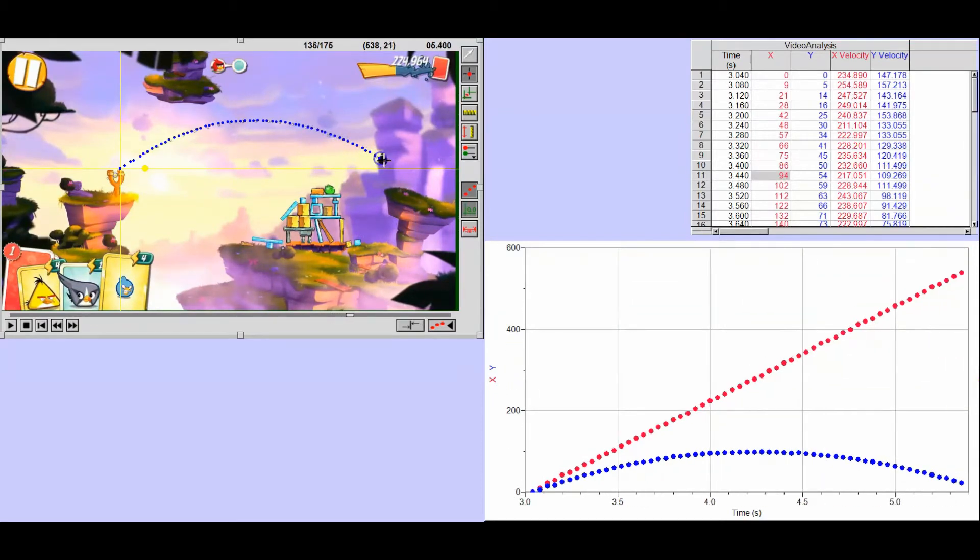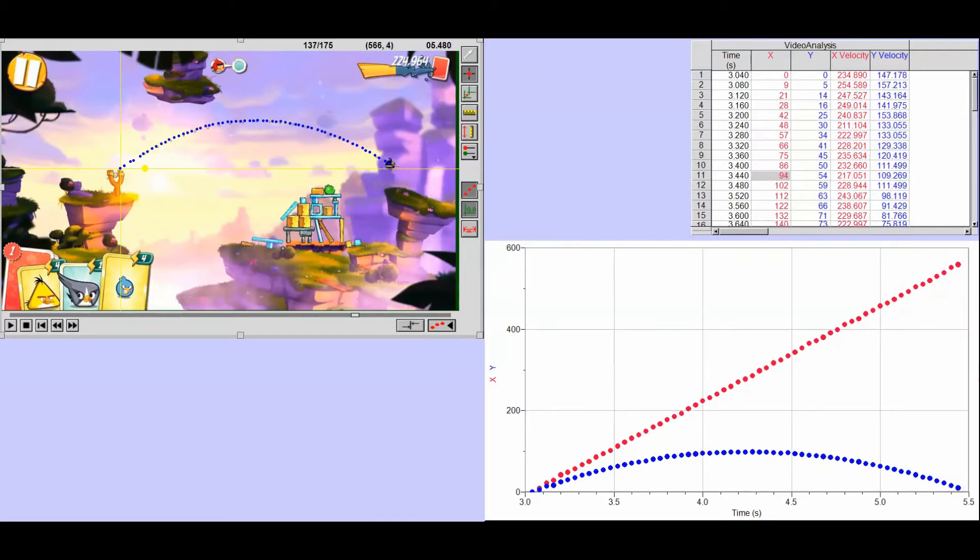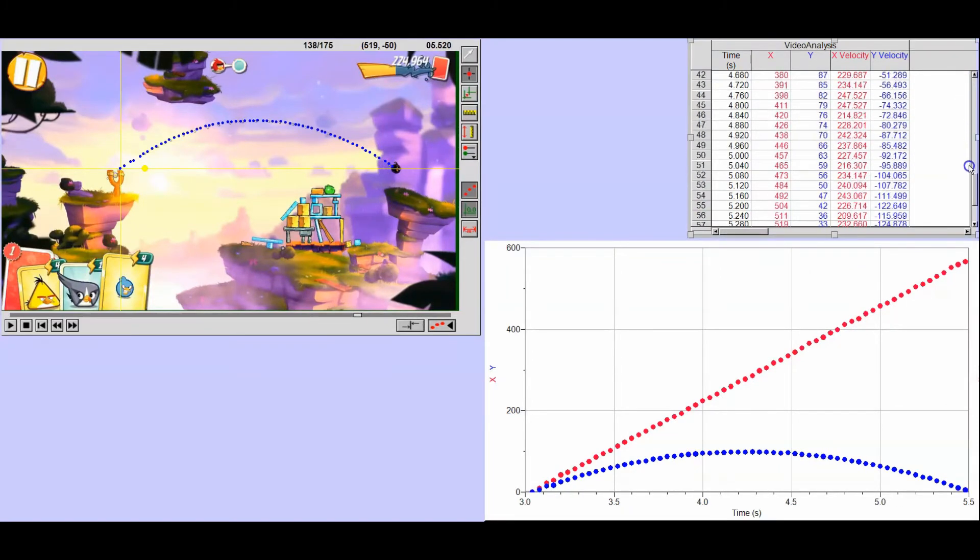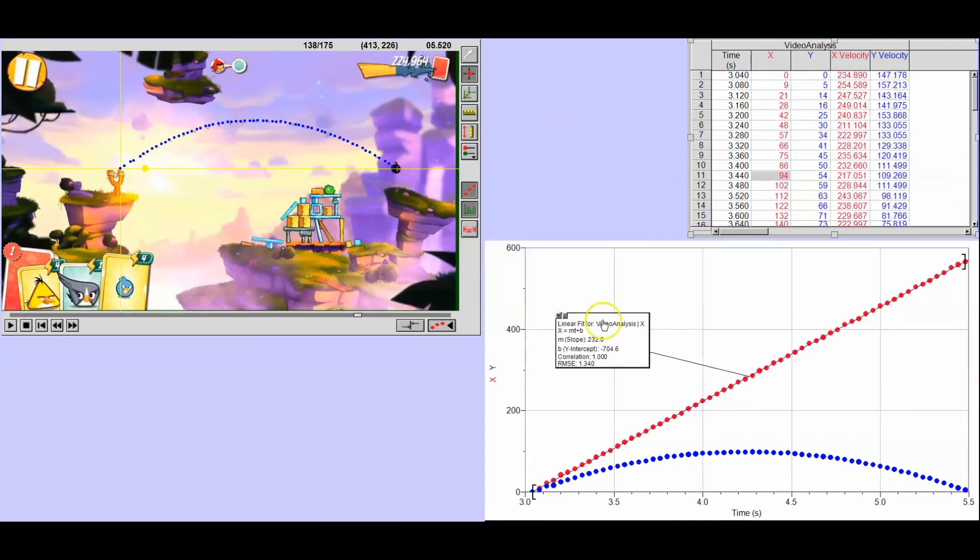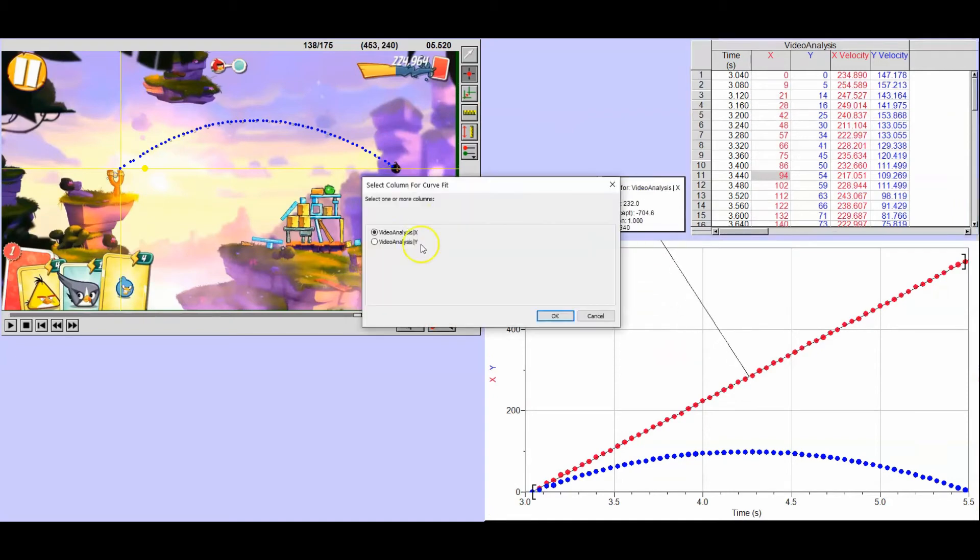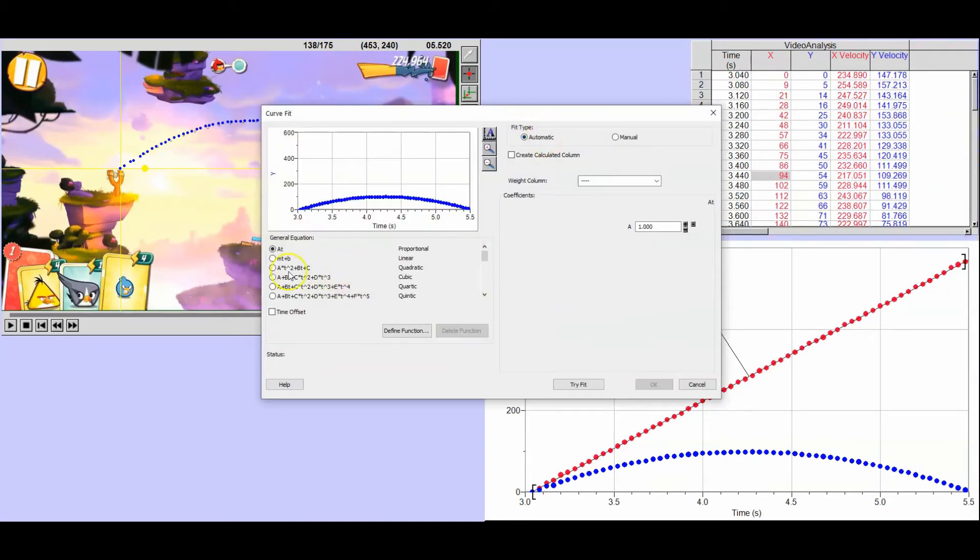Also, you'll notice that I purposely don't hit anything with the angry bird. And the reason for that is I don't want any additional forces acting on the bird other than gravity.